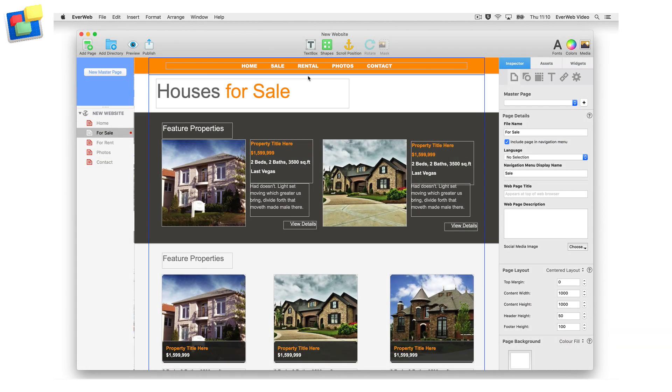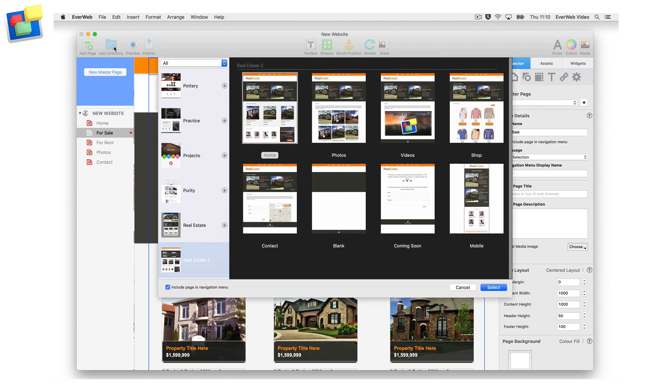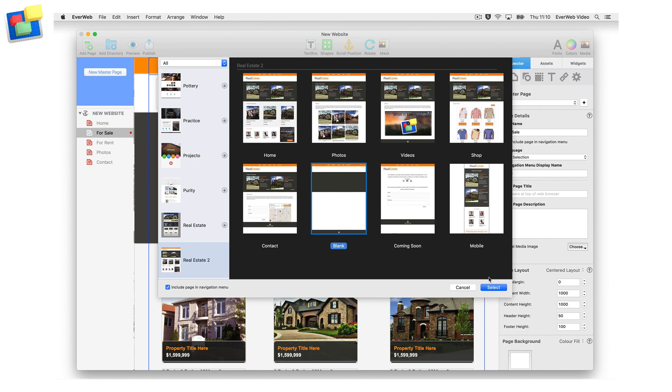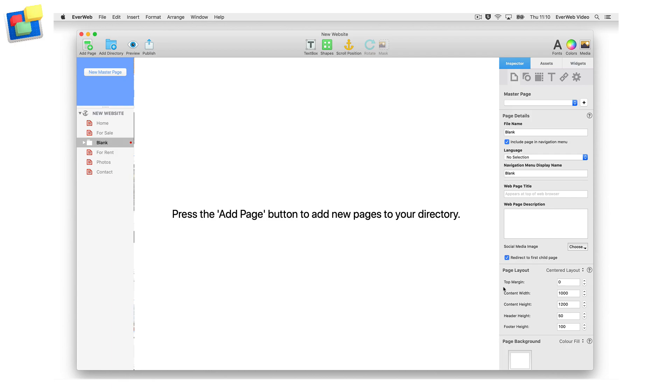To create the above navigation menu structure, start by clicking on the add directory button. Select the theme template you want to use from the theme template chooser window. The new page is created in the web page list with the folder icon next to it.